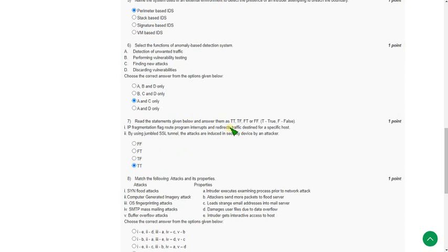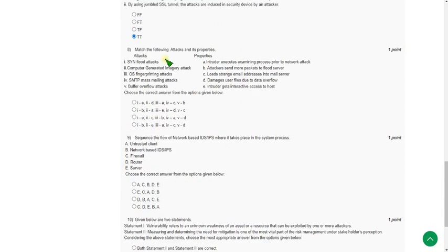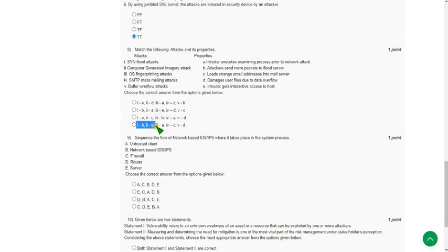Moving to the eighth question. The answer is fourth option, that is first one matches with B, second one with E, third one with A, fourth one with C, and fifth one with D.